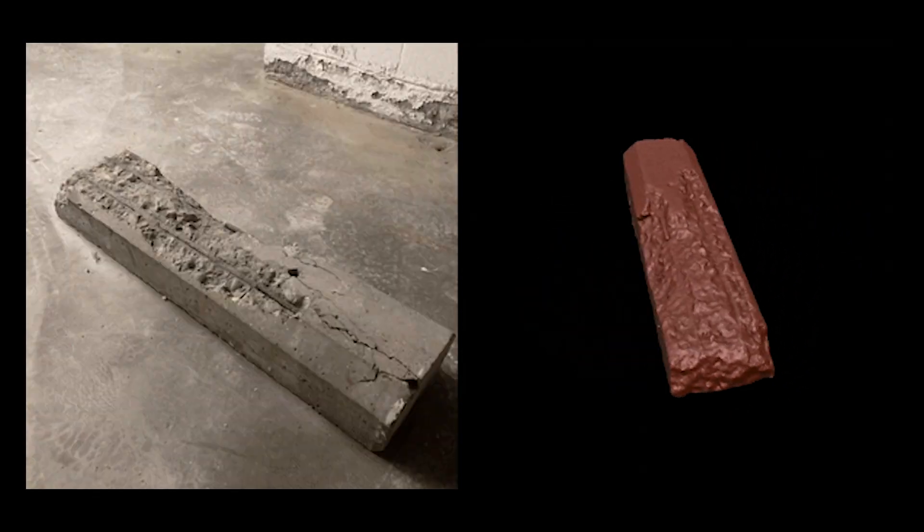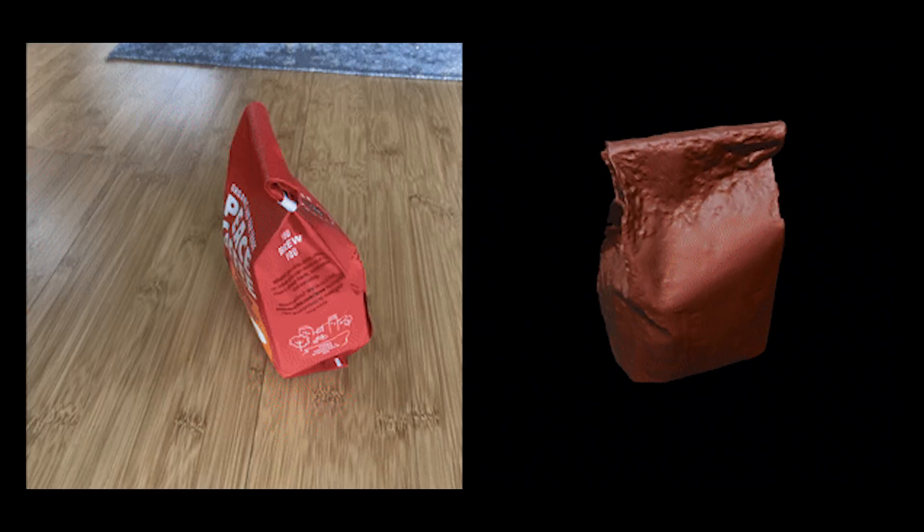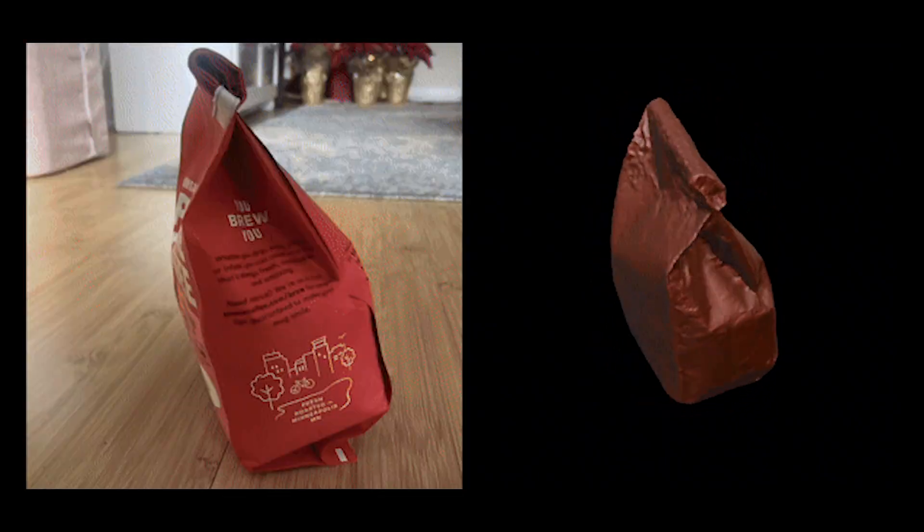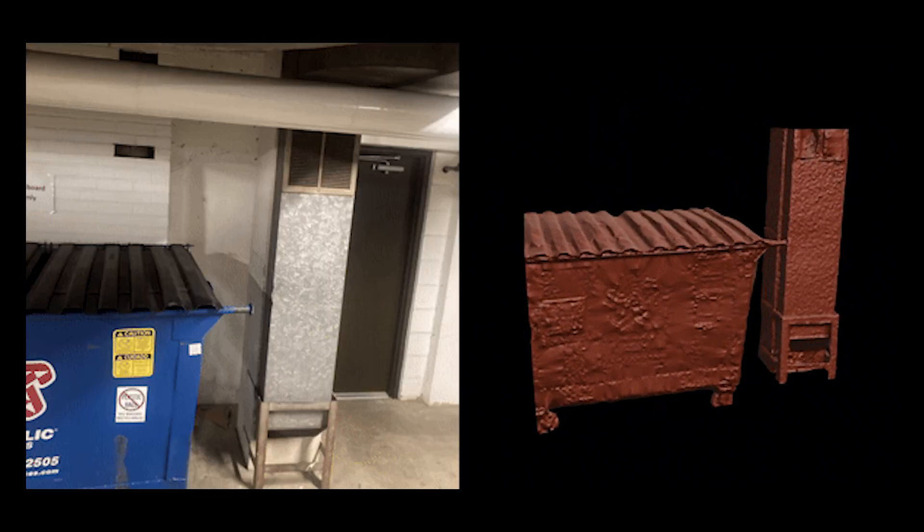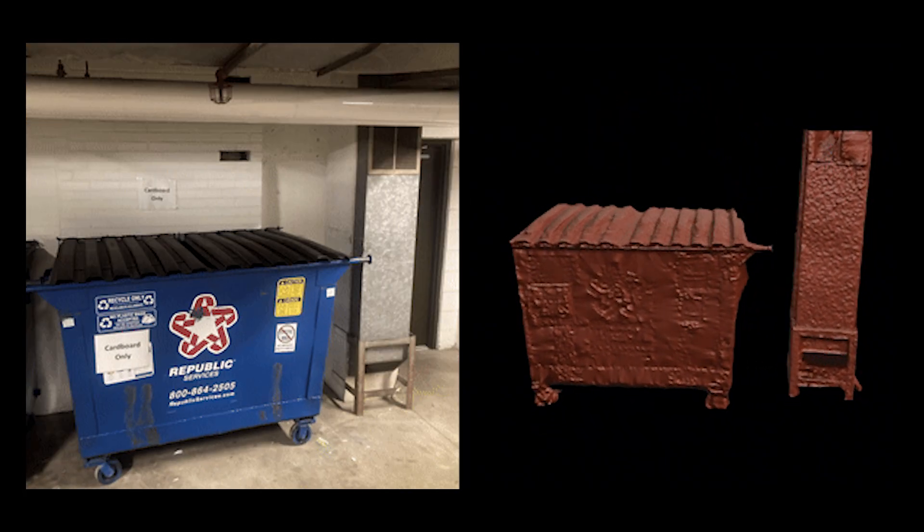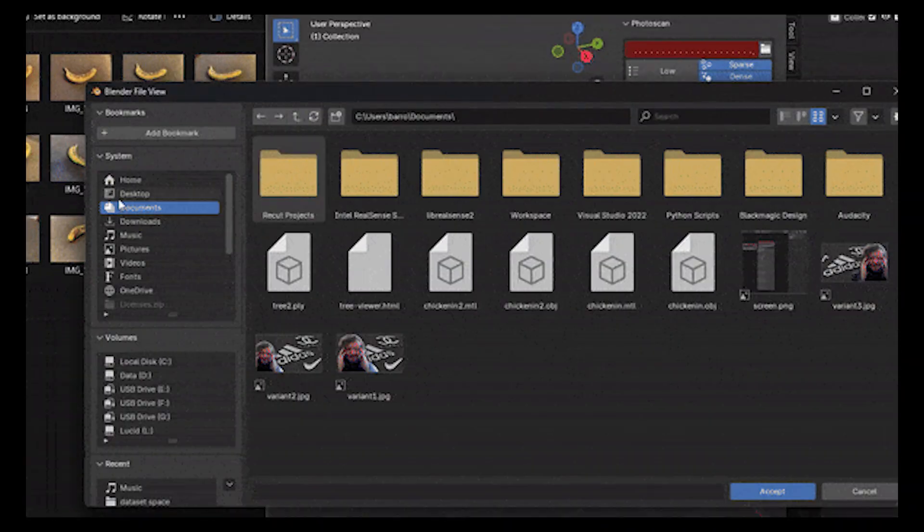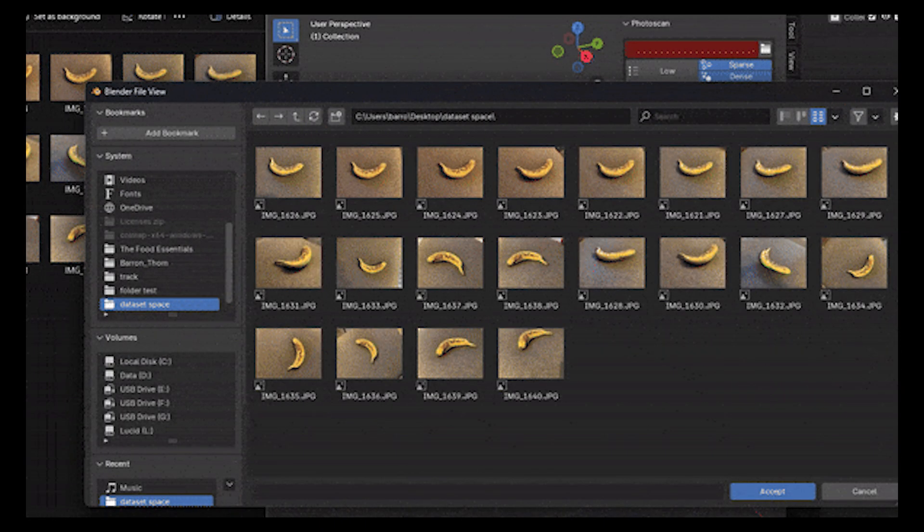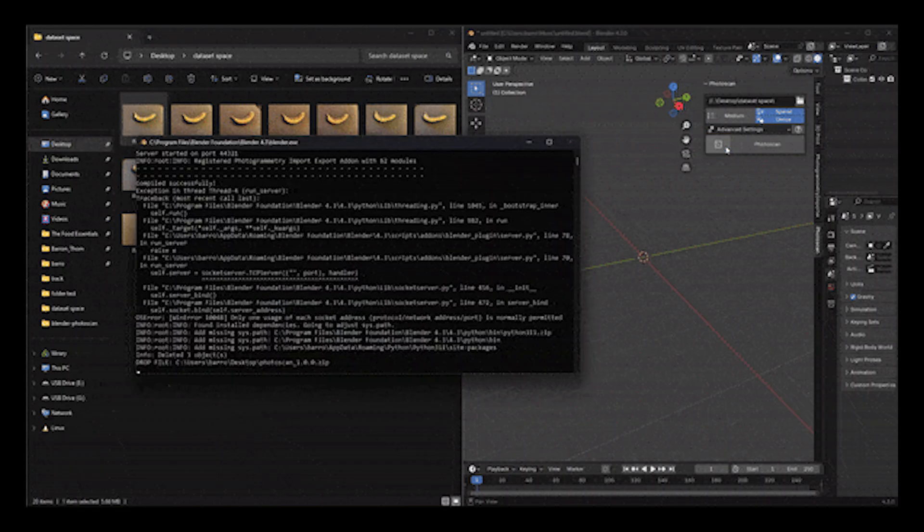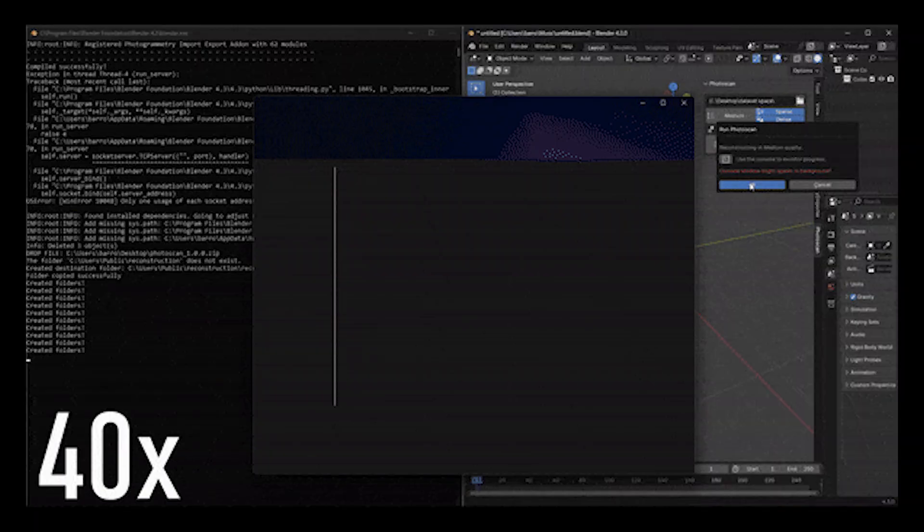Up next, we have the Photoscan add-on from CG Matter. Photogrammetry used to require a separate application, but not anymore. With this add-on, you can handle everything from creating a point cloud to generating a mesh and adding textures, all within Blender.